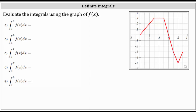For the first example, we have the definite integral from zero to three of f of x with respect to x. Let's begin by shading the area bounded by the function and the x-axis over the closed interval from zero to three, which would be this area here. Notice the area is above the x-axis and therefore we view this as positive area. Let's count the square units: we have one, two, three, and then three half square units. So three plus 0.5 plus 0.5 plus 0.5 is 4.5. The definite integral is equal to 4.5.